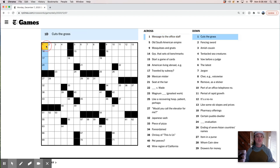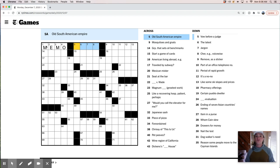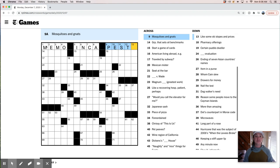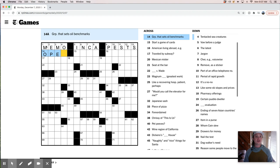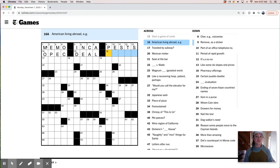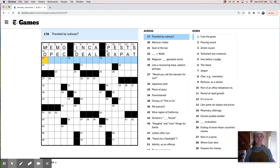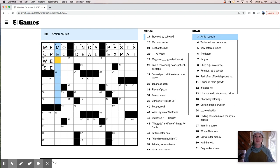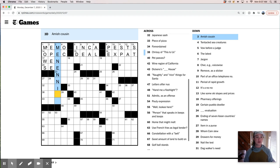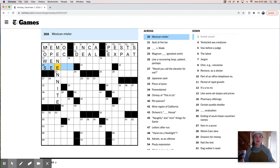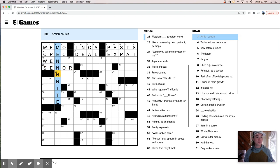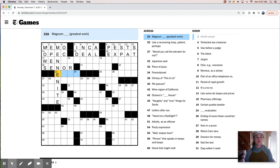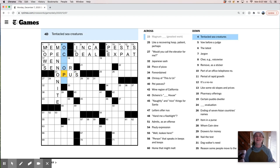Message to the office staff is a memo. Old South American empire is the Inca empire, I bet. Mosquitoes and gnats are pests. Group that sells oil benchmarks is OPEC. Start a game of cards is deal. American living abroad is an expat. Traveled by subway. That's interesting. So let's see what we've got down here. Mows the grass. Fencing sword is an epi. An Amish cousin is a Mennonite. I might have spelled that wrong in several ways. Mexican mister, okay, so senor. Men, let's try this. Mennonite. Great content, huh?